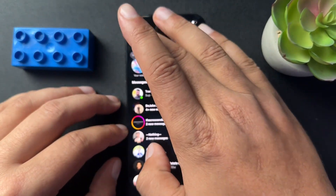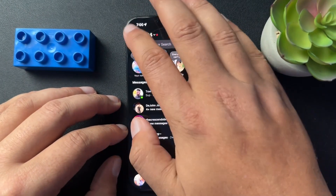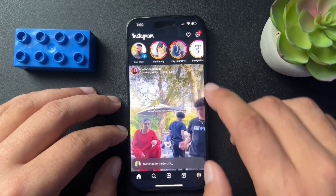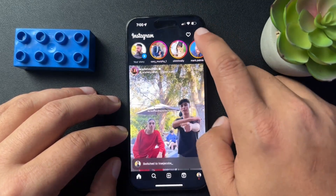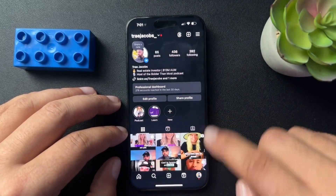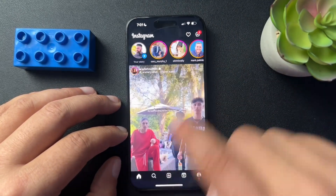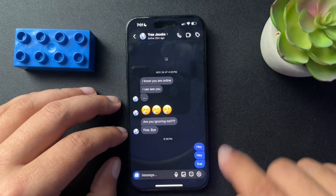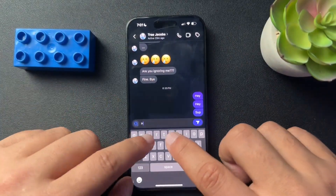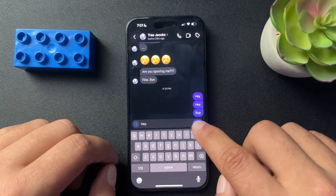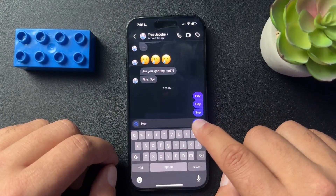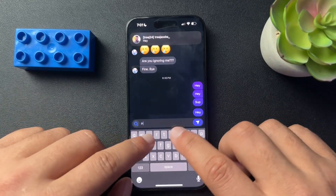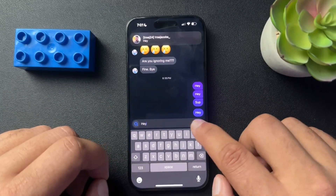Now just to show you, for whatever reason inside of a professional account, if we do the same thing, you don't get those options. It just sends the message.